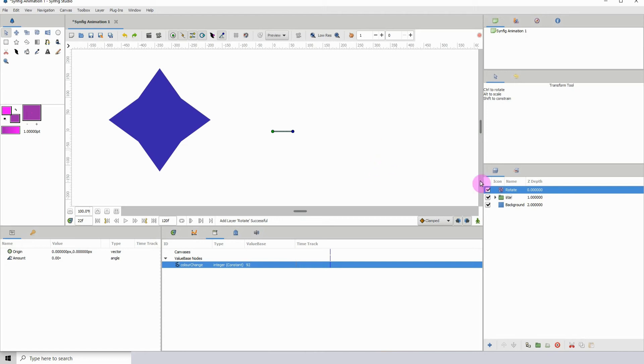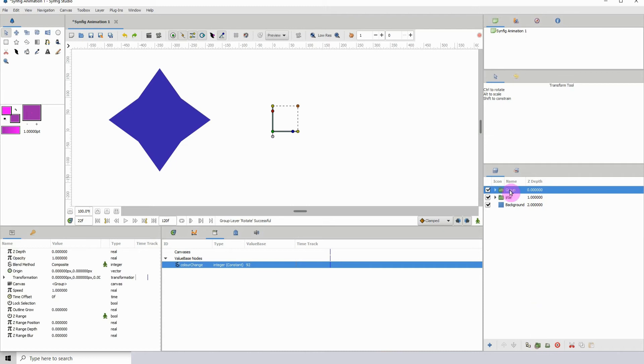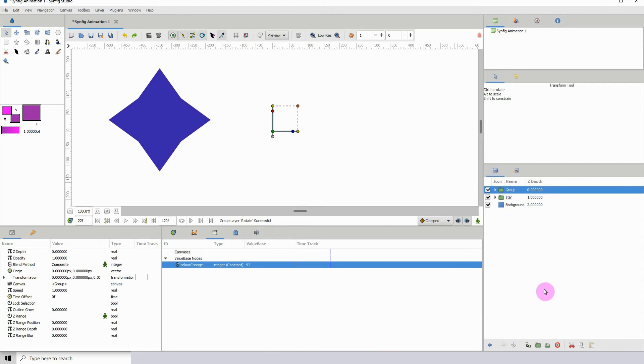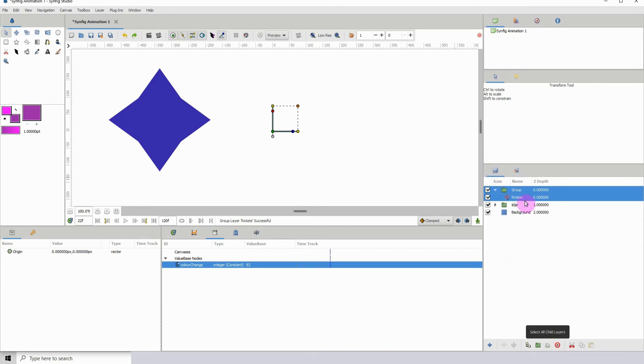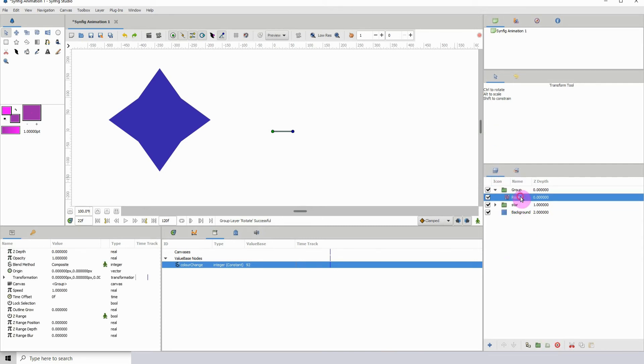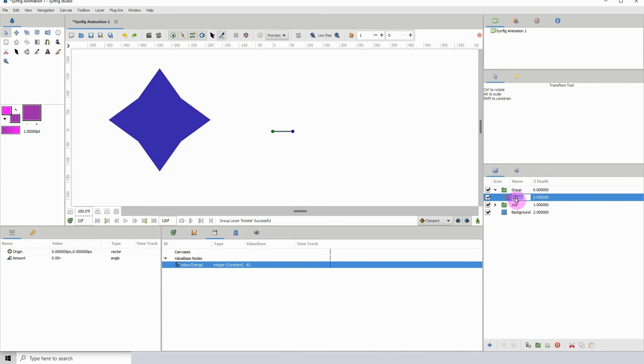Now we have our rotate layer and I'm going to put that in a group as well because we don't want it affecting the objects underneath. I have that and I'm going to go into the folder and I'm just going to rename this, let's say color controller.